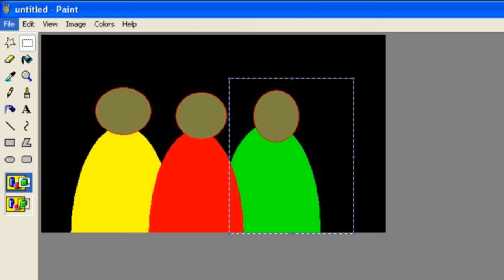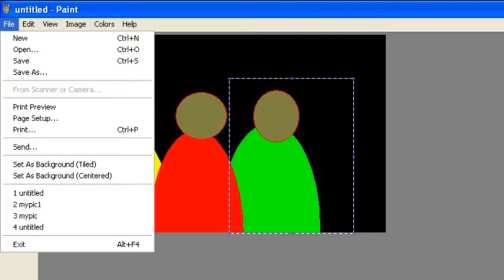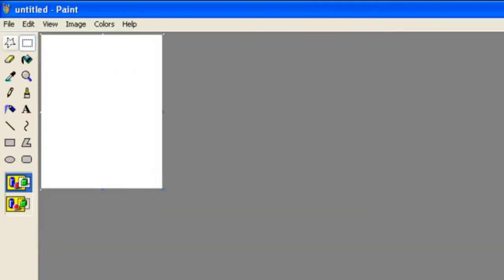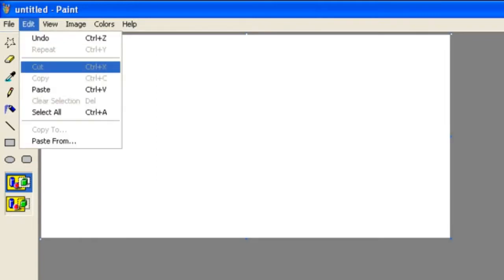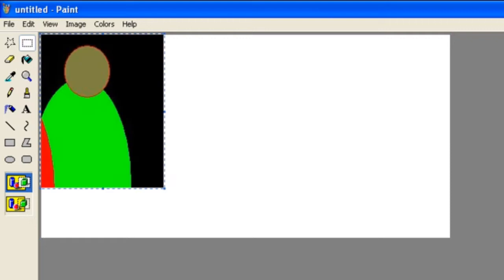Now we're gonna hit File and New, and it's gonna open up a new window. We're gonna hit Edit and Paste. And that's the area that you copied. Now if we save this right now it's gonna save with this white area, and we don't want that.